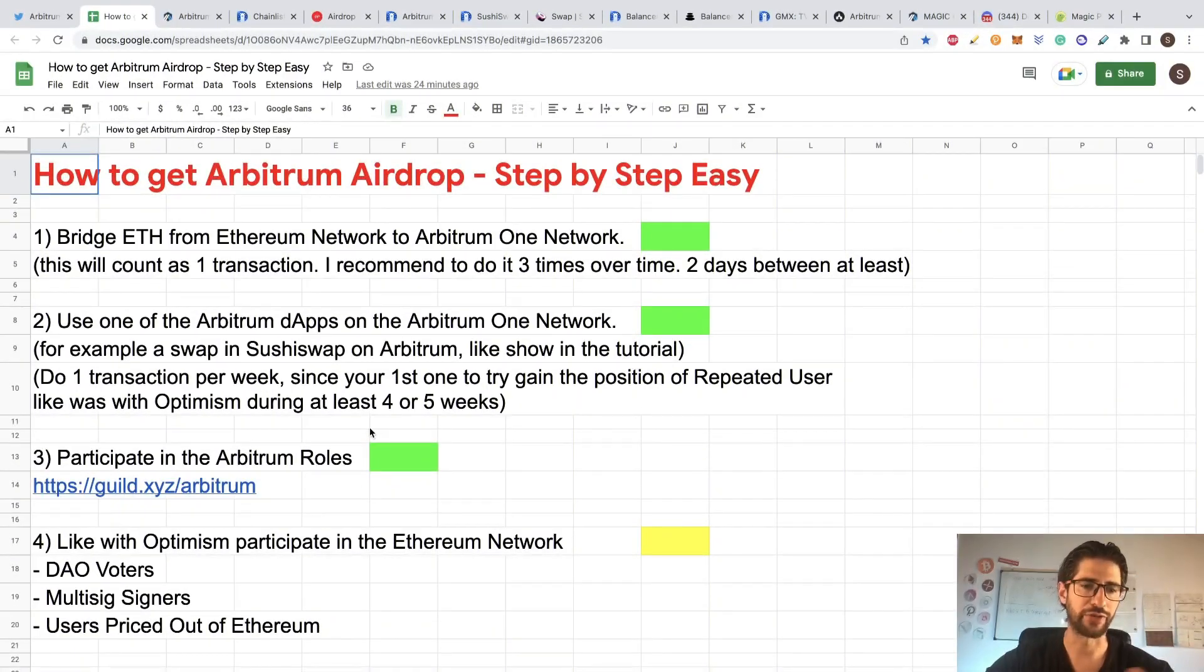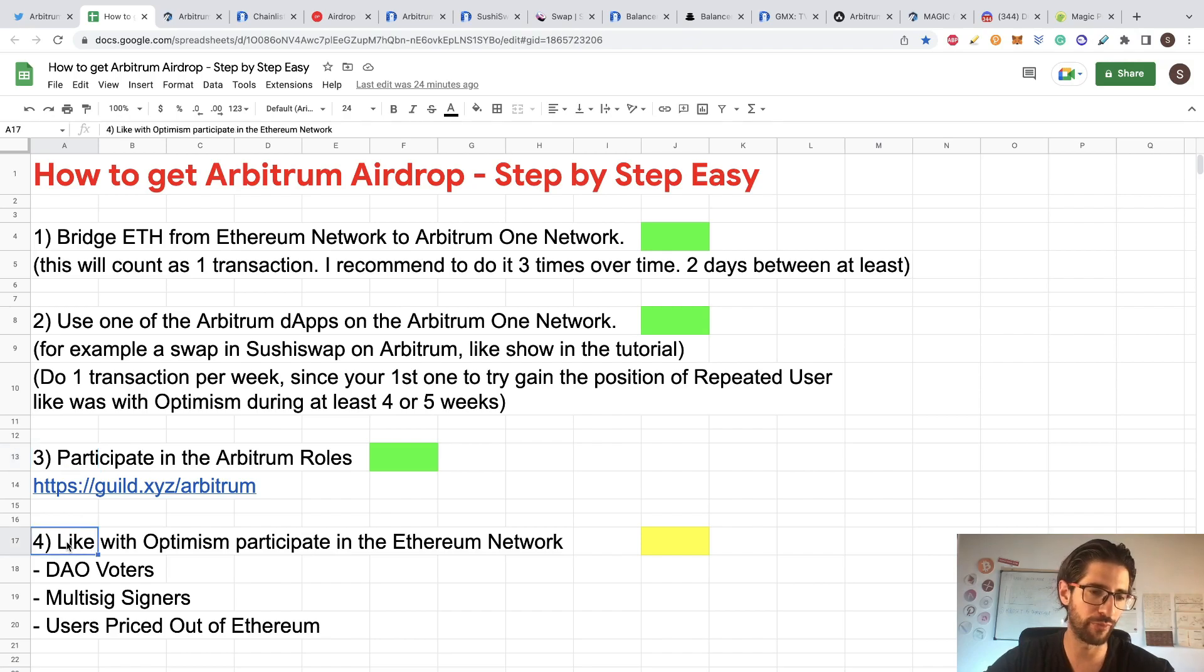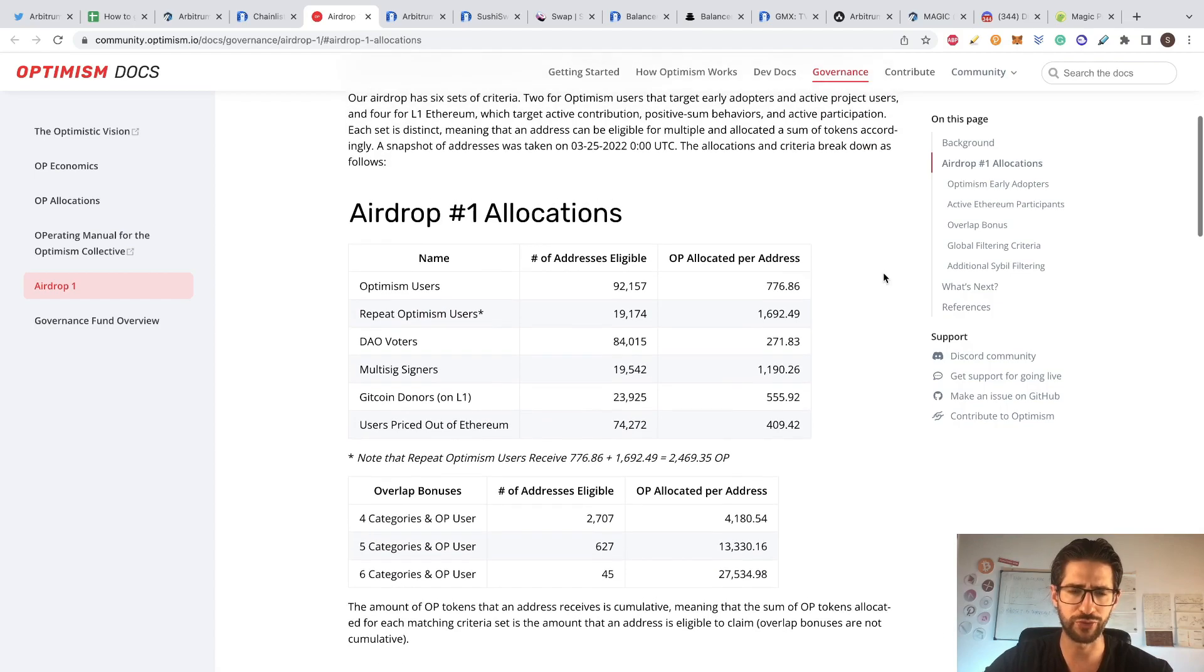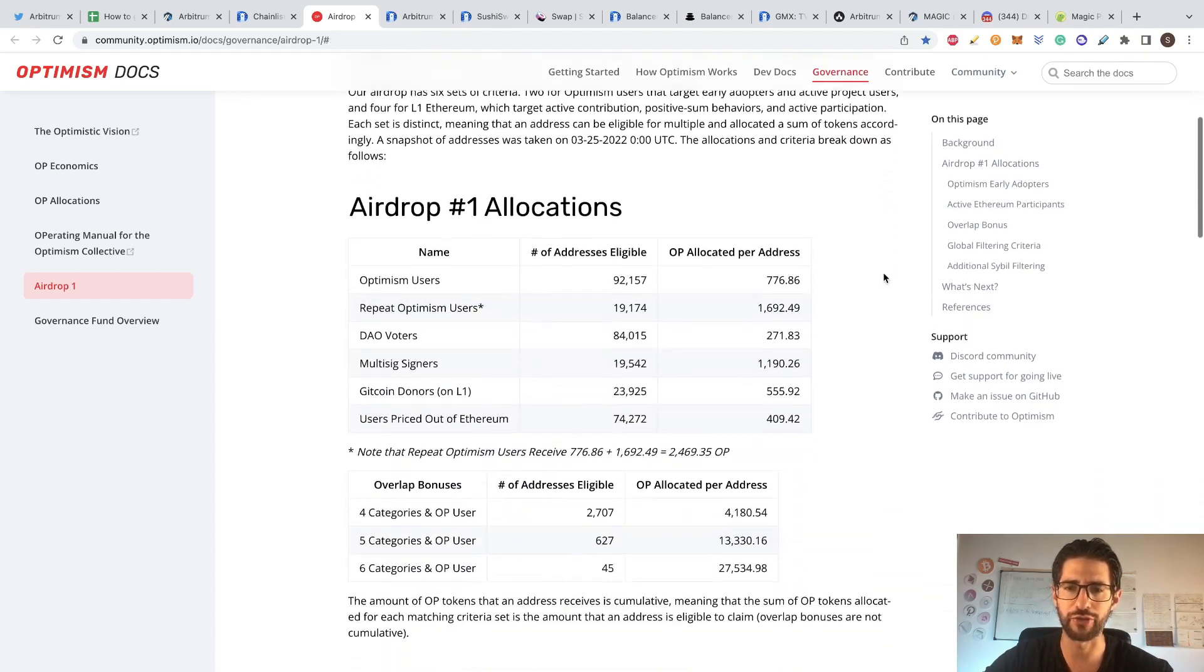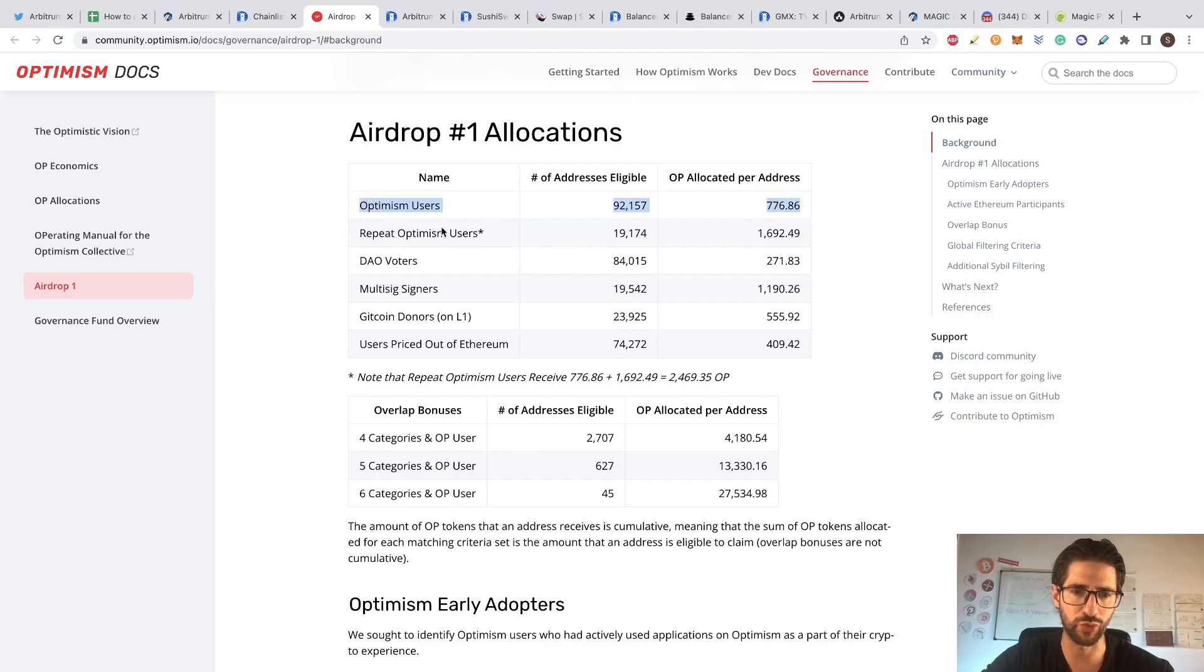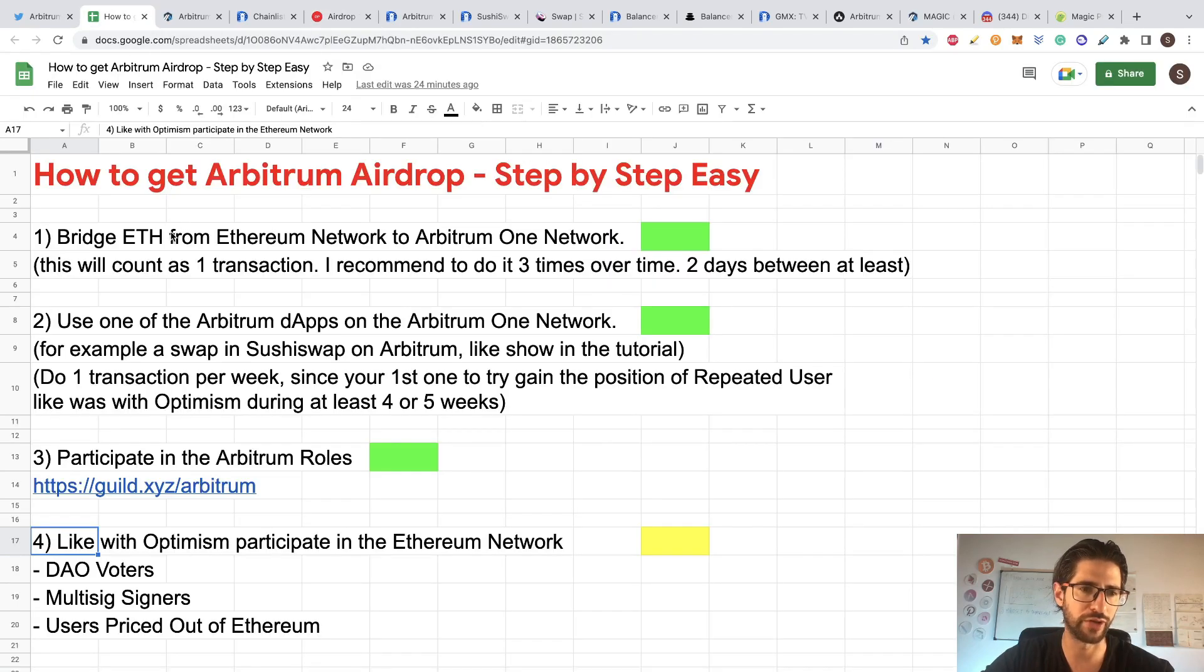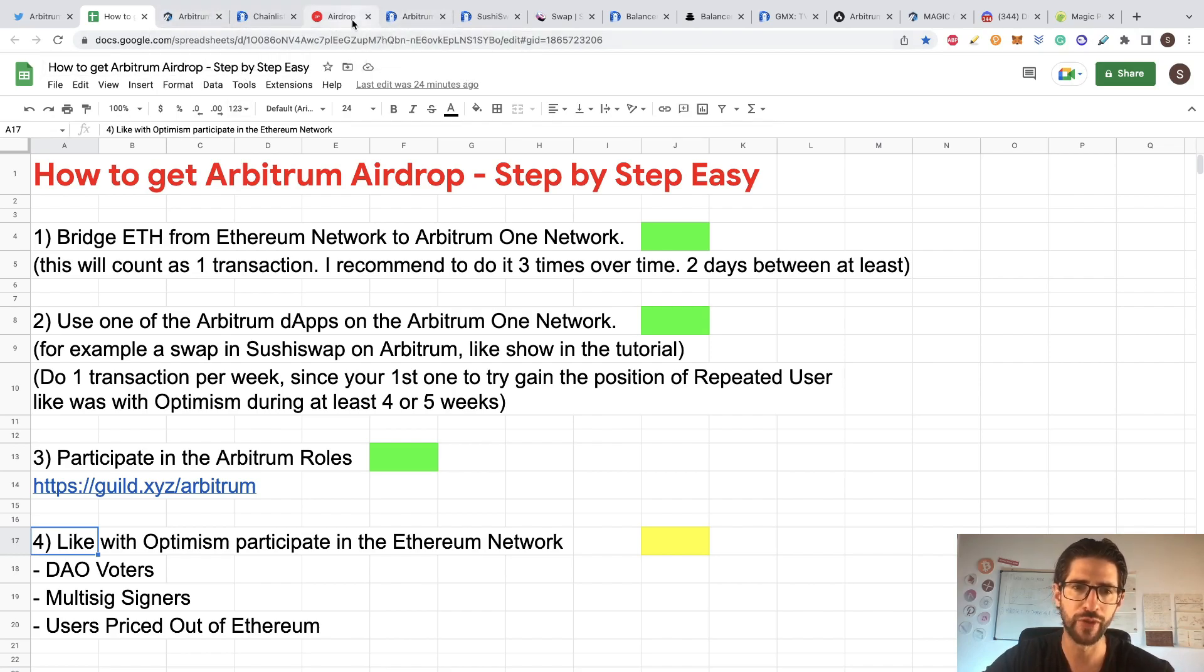Guys, doing that, you will be covered for point one, point two, and point three. And for point four, check the link in the description because for Optimism, this was the one that gave you more airdrop. So for Optimism was like we did for Arbitrum point one and two, be an Optimism user and a repeat user. We already covered that here in one and two. You need to bridge and you need to use the application a couple of times per week, I would recommend you.